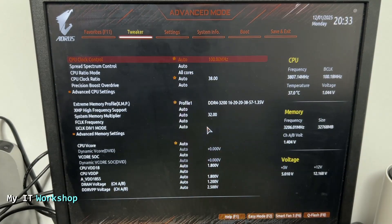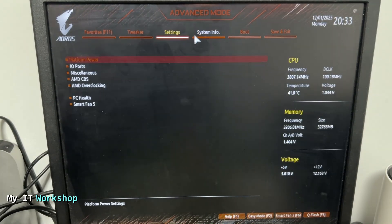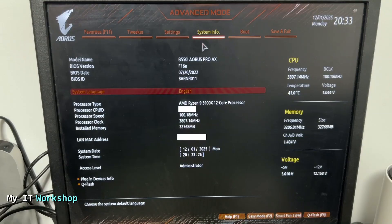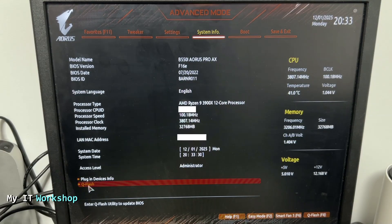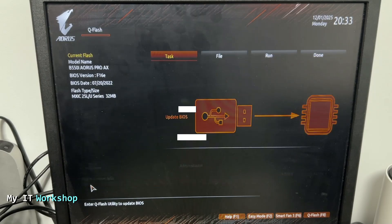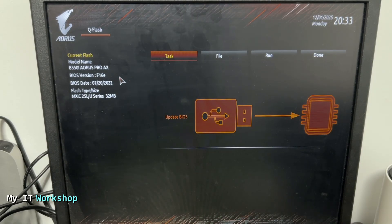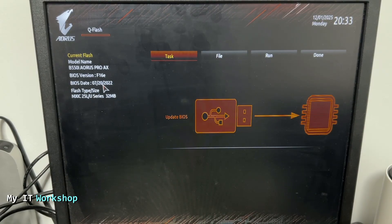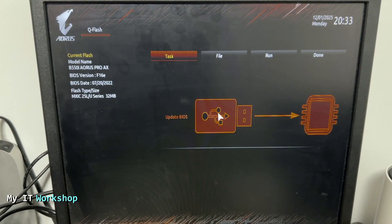We're going to start pressing DEL to access the BIOS again. From here we go to System Info, and at the bottom you can see QFlash. Click on that — it says 'Enter QFlash utility to update BIOS' — so we double-click on it. The top left gives an overview: the model, the current BIOS version, when it was released, and all that. The USB is connected, so we click on it.